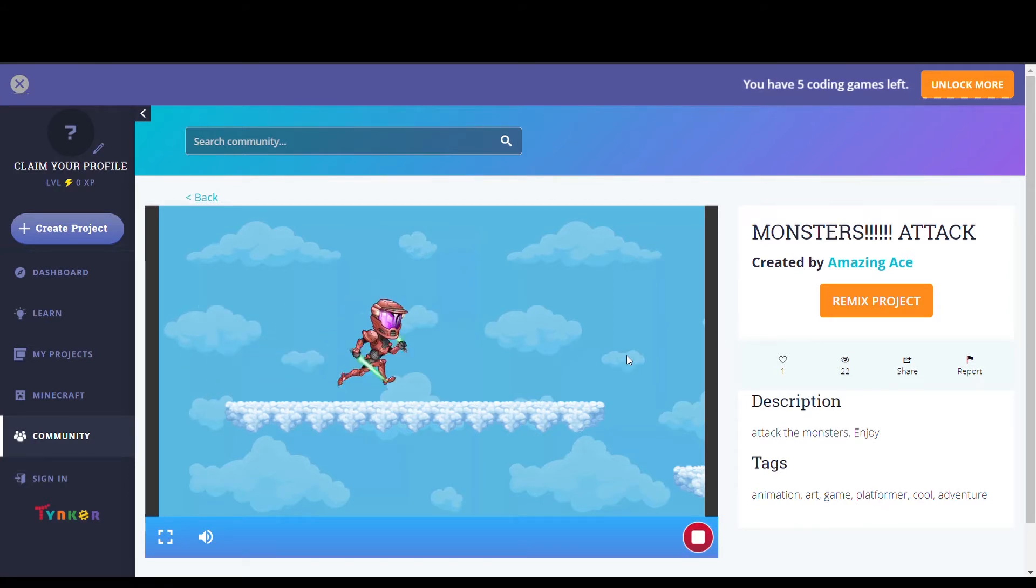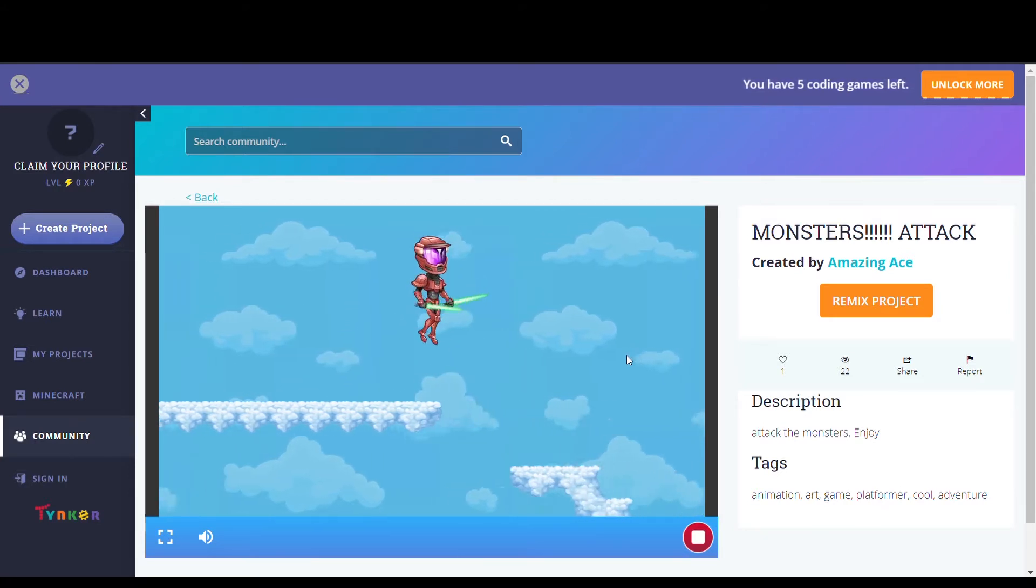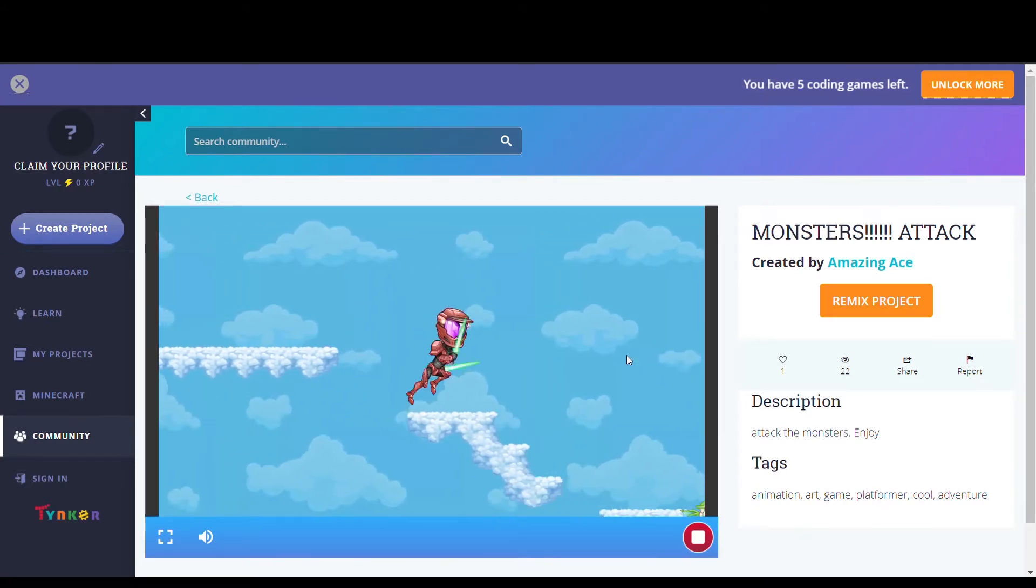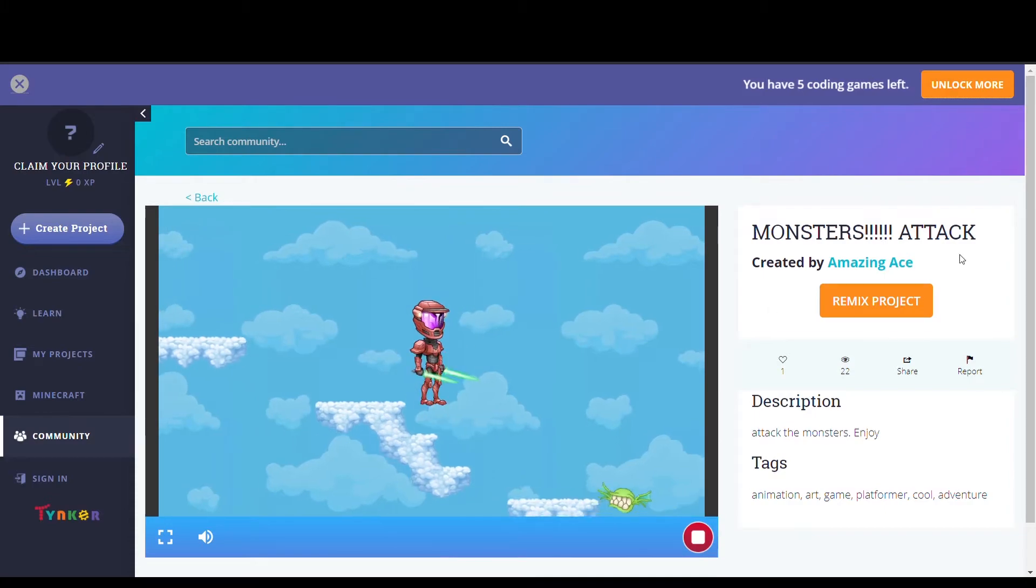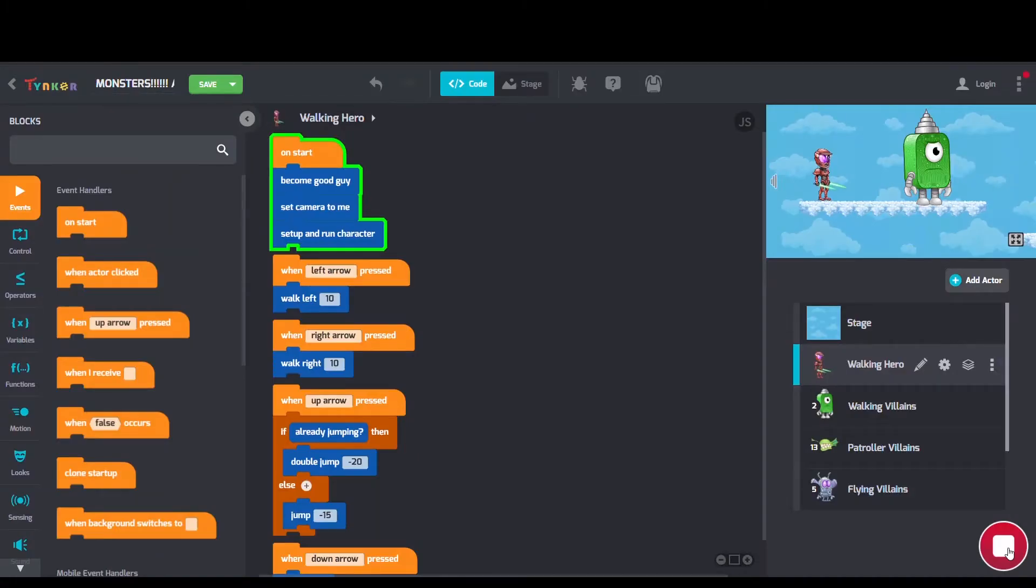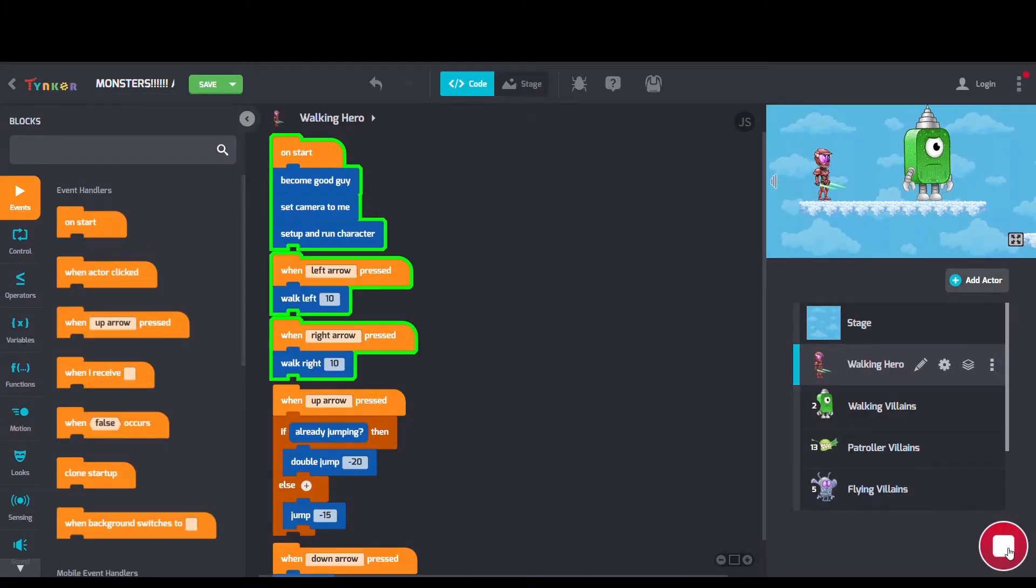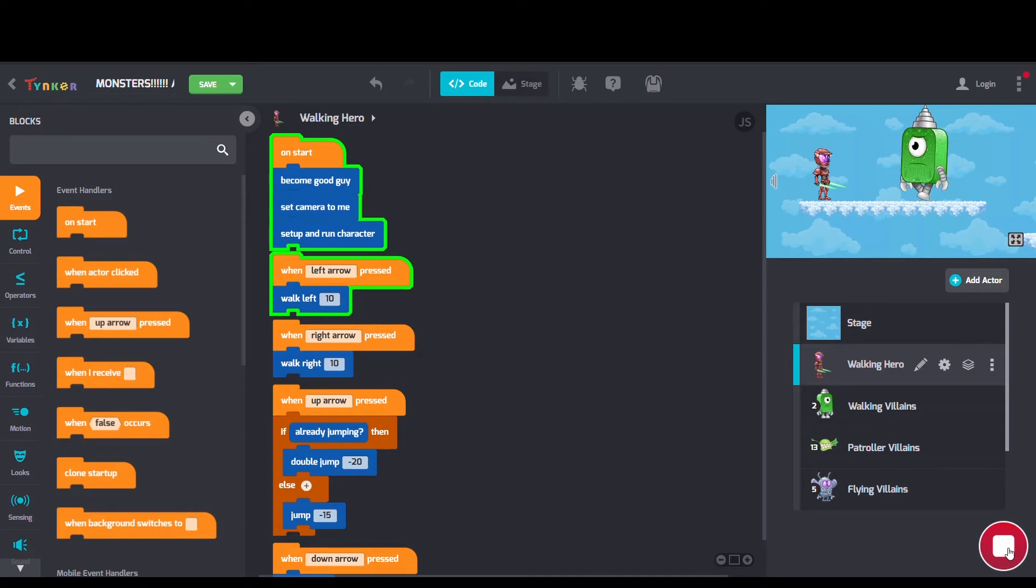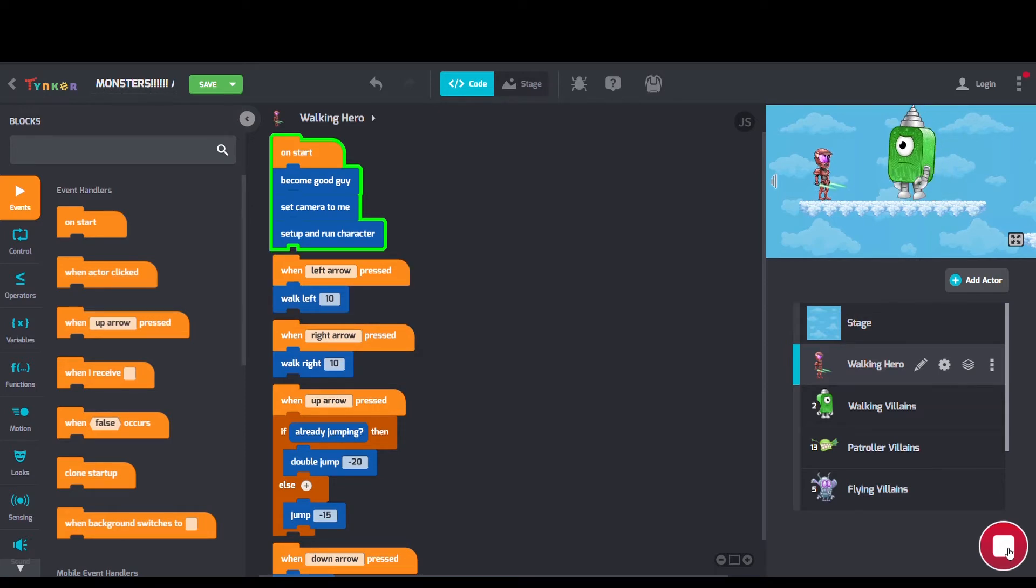First project we have is Monsters Attack by AmazingAce. Looking at AmazingAce's code, we can see some arrow press blocks, some when if else blocks, and some double jump blocks as well.